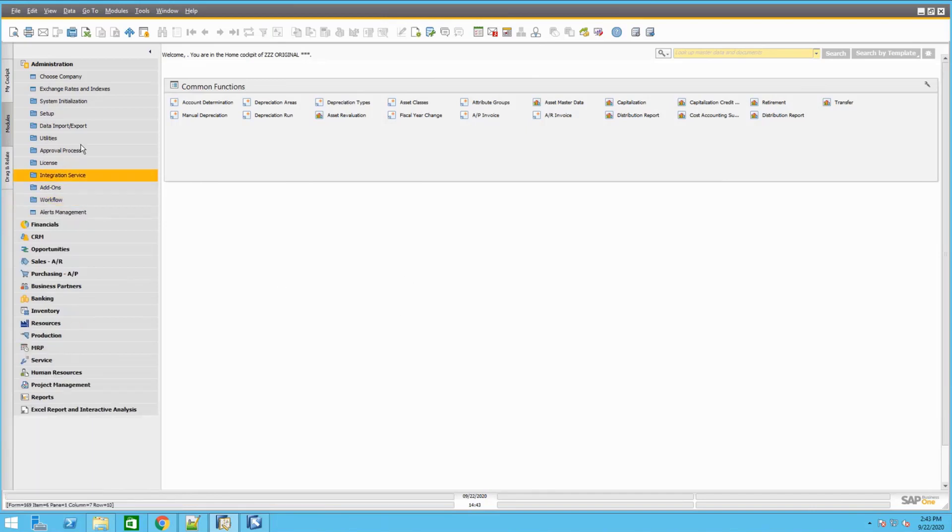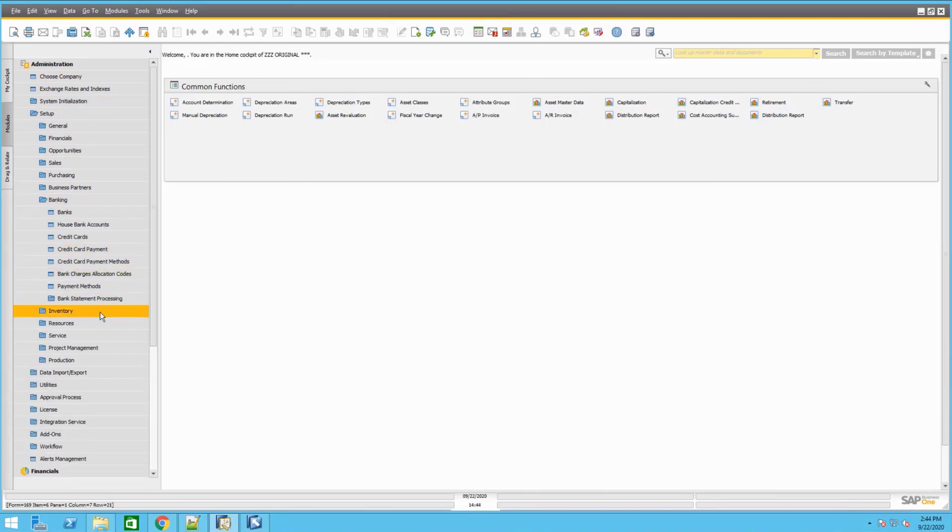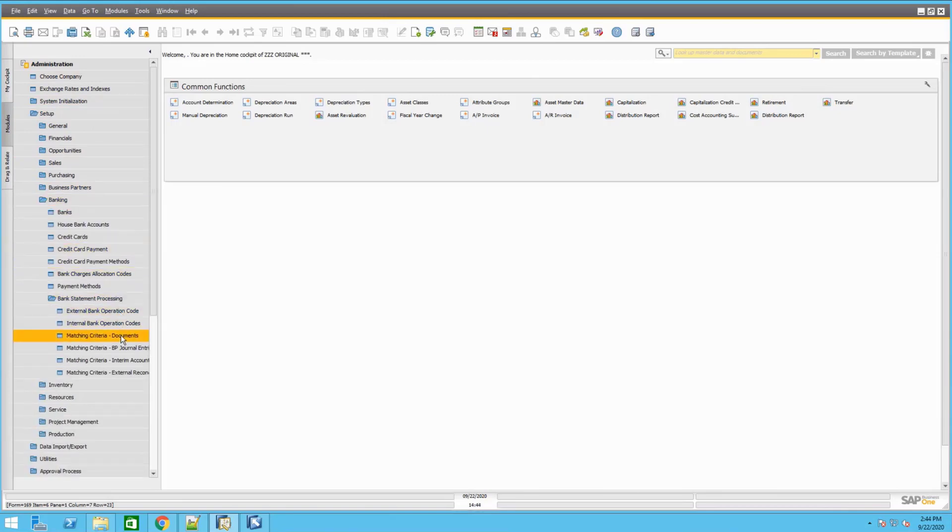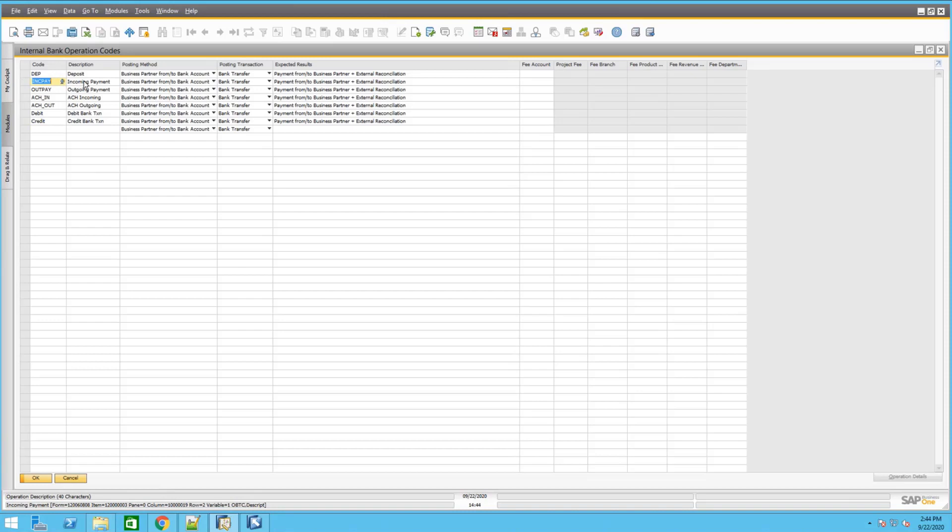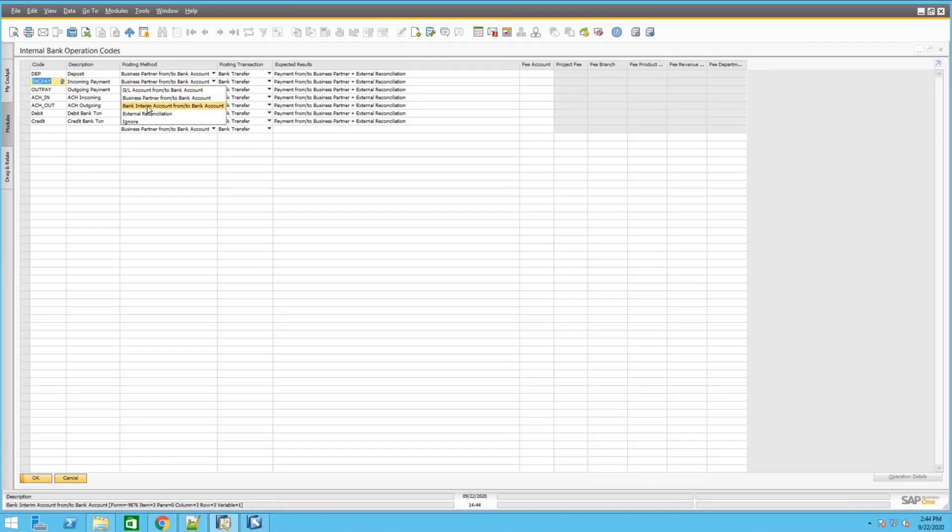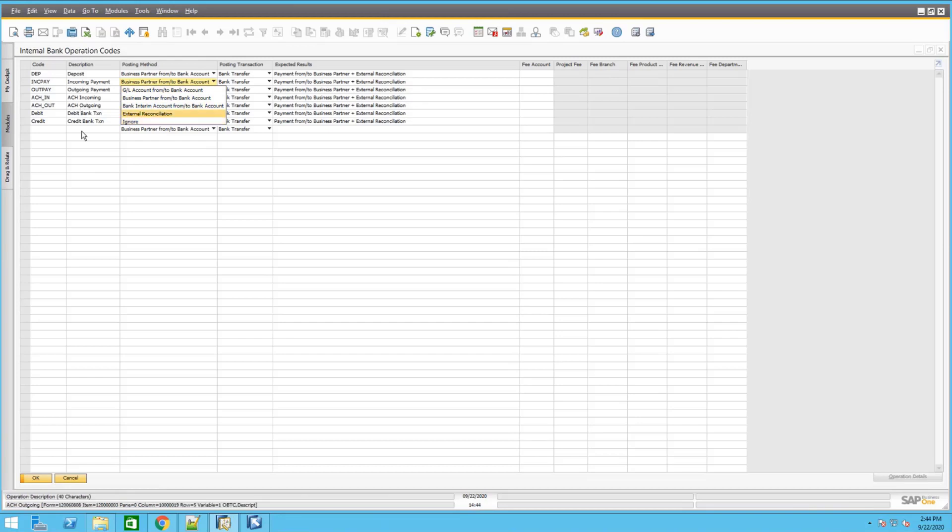So once that is installed, we can go into setup, banking, bank statement processing, and we would have to set up the internal bank operation code. What this does is you will define the code that you use inside SAP Business One and what kind of document it will create or post when it processes that bank statement. As an example that we have here, it will be for a business partner from and to bank, but you can also assign to GL accounts or even just ignore the whole row itself on the bank statement.